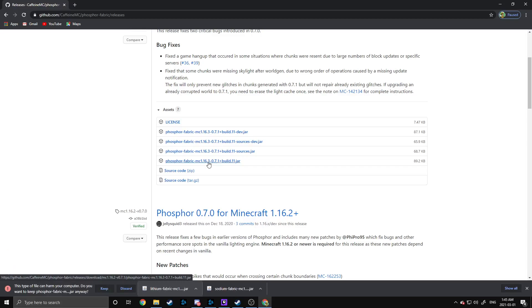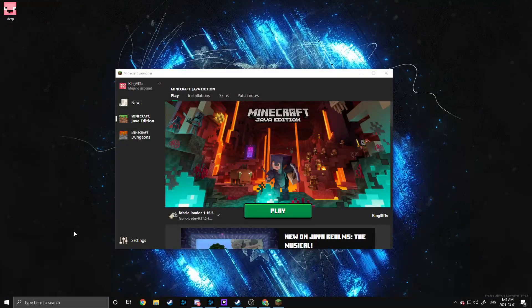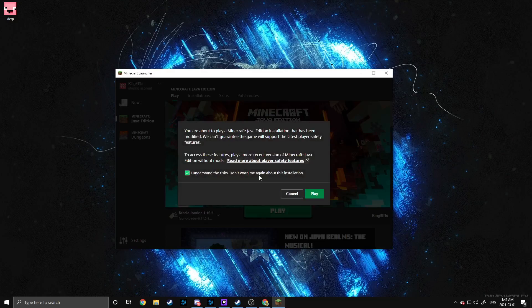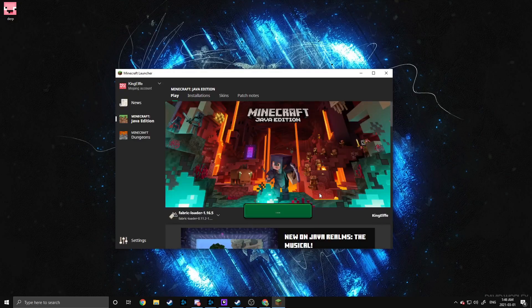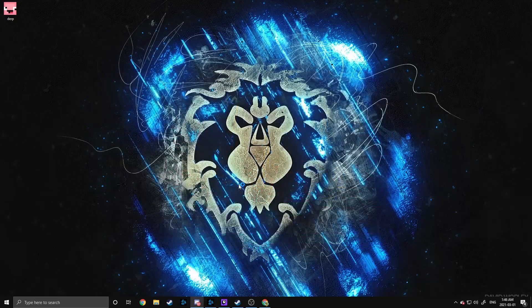Once you have all of those installed and in the mods folder, you should see that you can launch with your Fabric loader. So just launch the game. I haven't launched it yet with this version of .minecraft. It'll download any necessary files and you should be good to go.